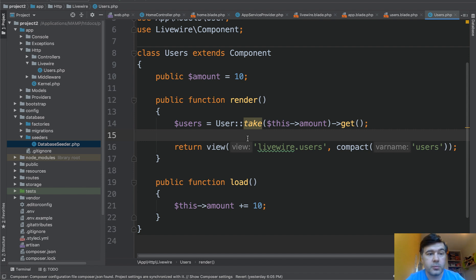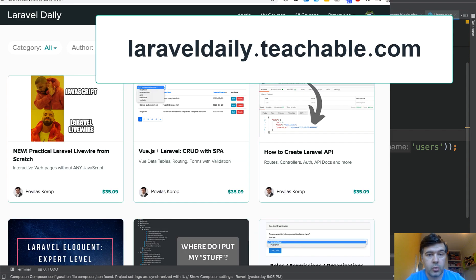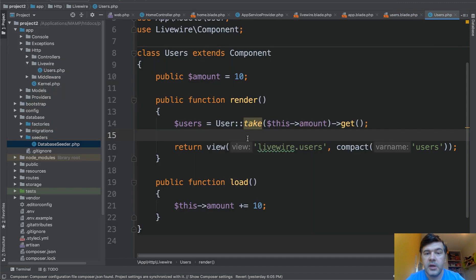If you want more examples of Livewire, you can enroll in my course Livewire from Scratch, or any other course on my Teachable platform at laraveldaily.teachable.com. See you guys in other videos.